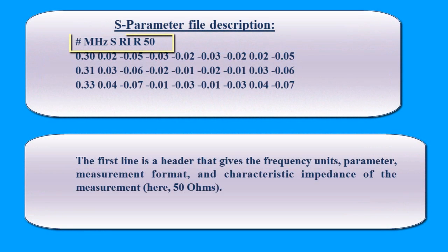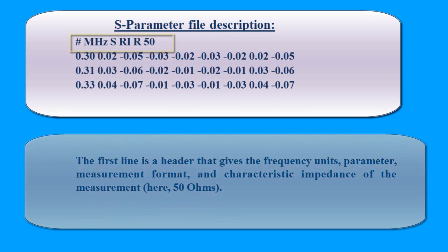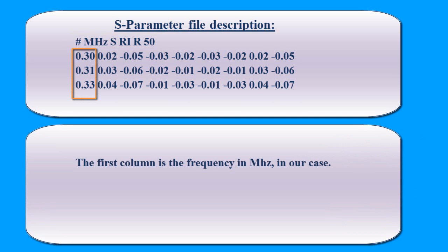The first line is a header that gives the frequency units, parameter, measurement format, and characteristic impedance of the measurement, here 50 ohms. The first column is the frequency in megahertz, in our case.